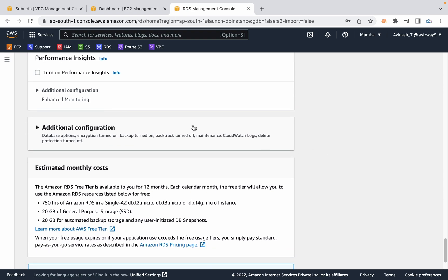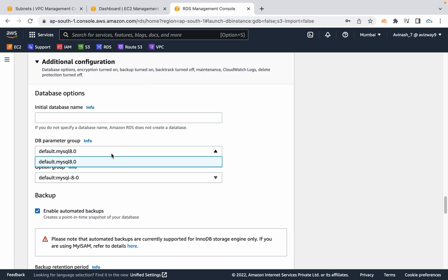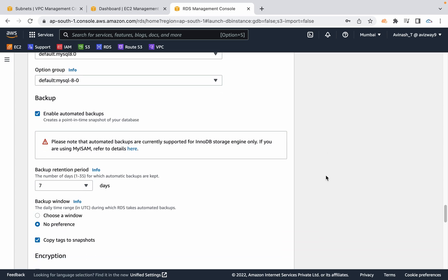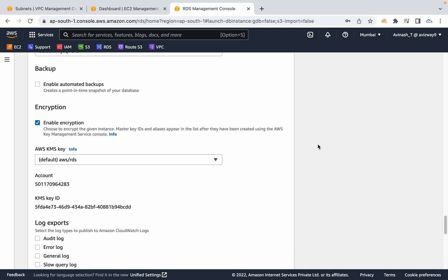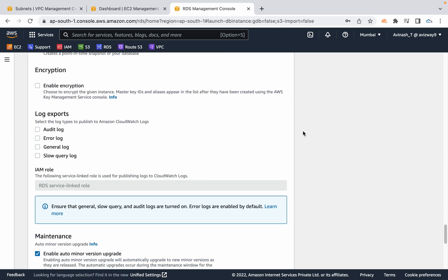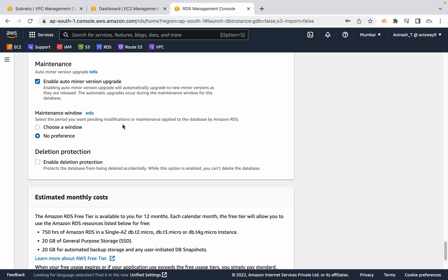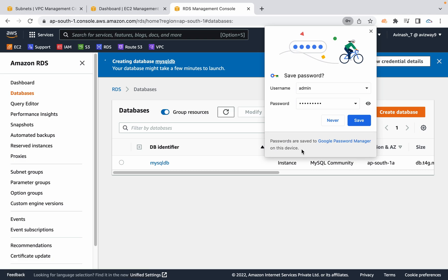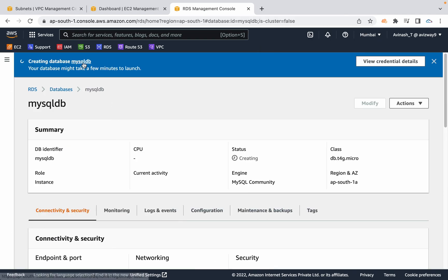I don't require performance insights and I am fine with the default DB parameter group and option group. I am not going to enable automated backup — if enabled, AWS will create a backup copy periodically every day or whenever major modifications are made, with a retention period of 7 days. I am not enabling it as it can take a long time to create backup copies. You can also choose encryption and custom encryption keys. I am going with the default auto minor version upgrade option. Scroll down and click on create database.